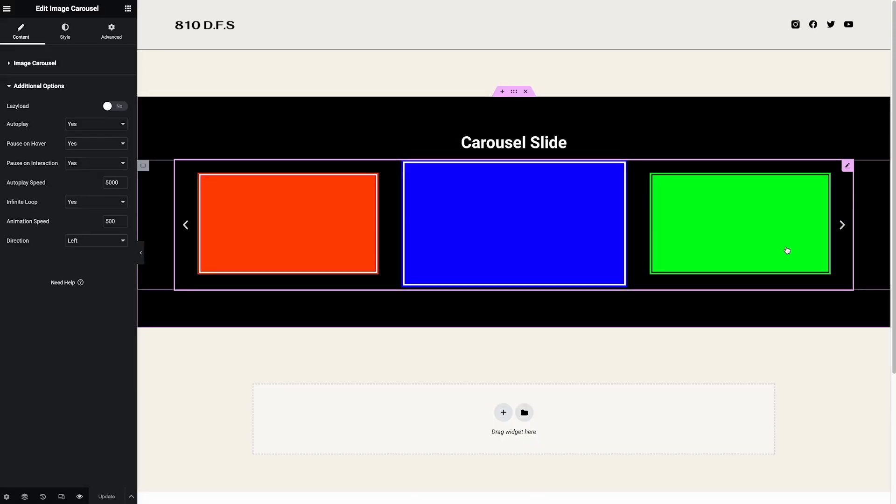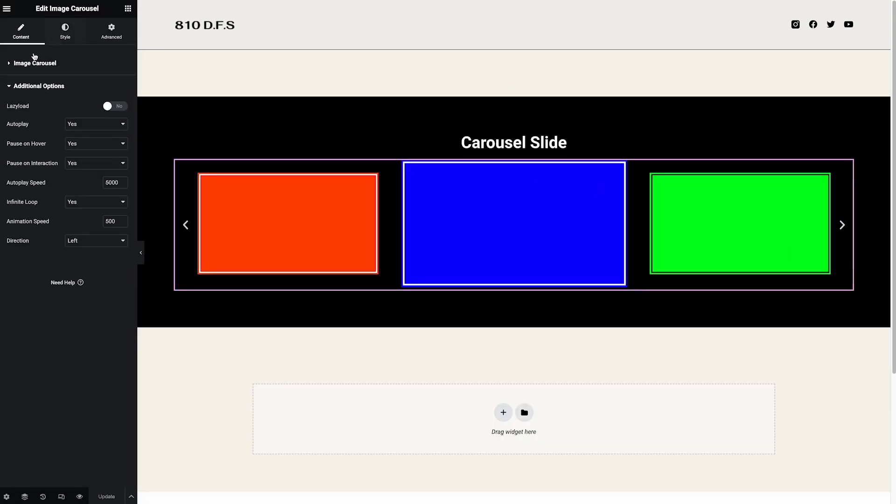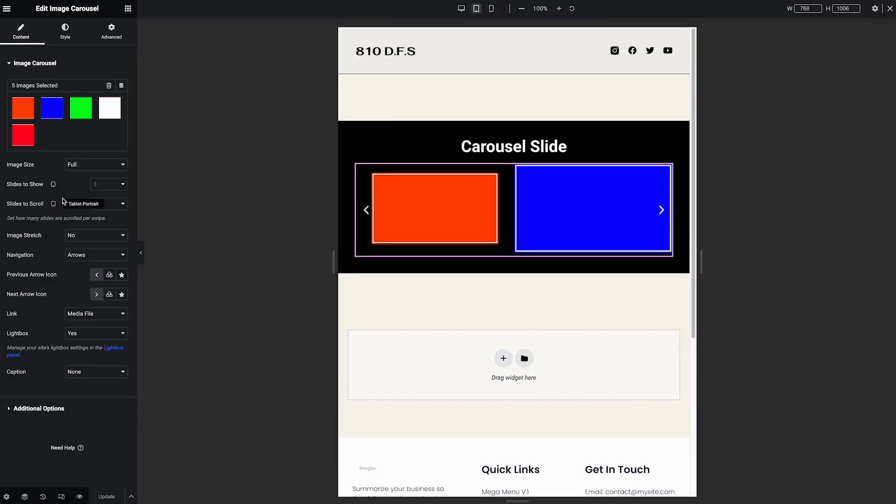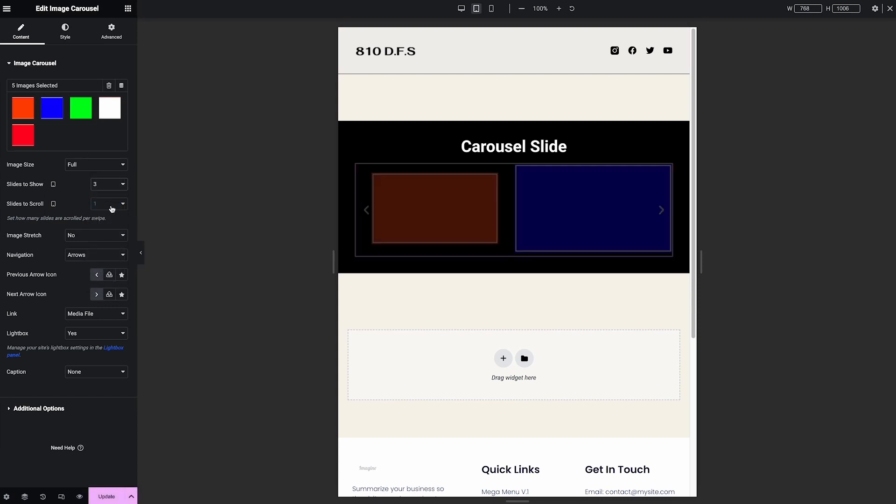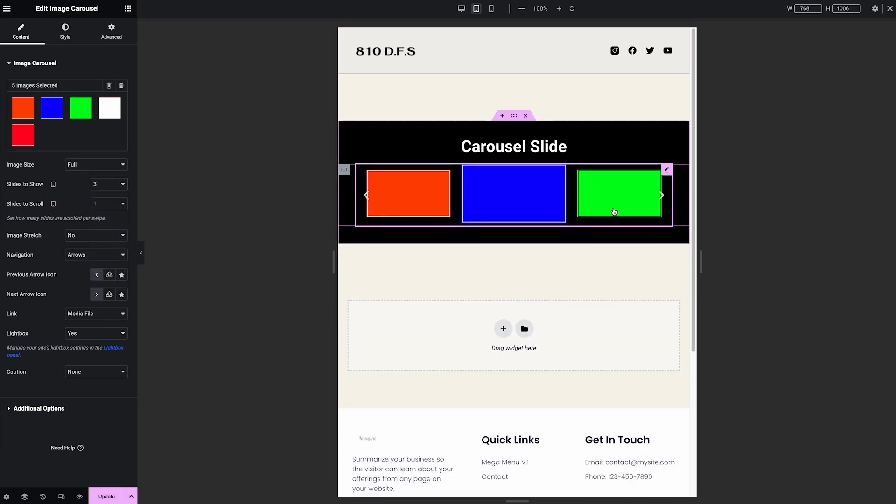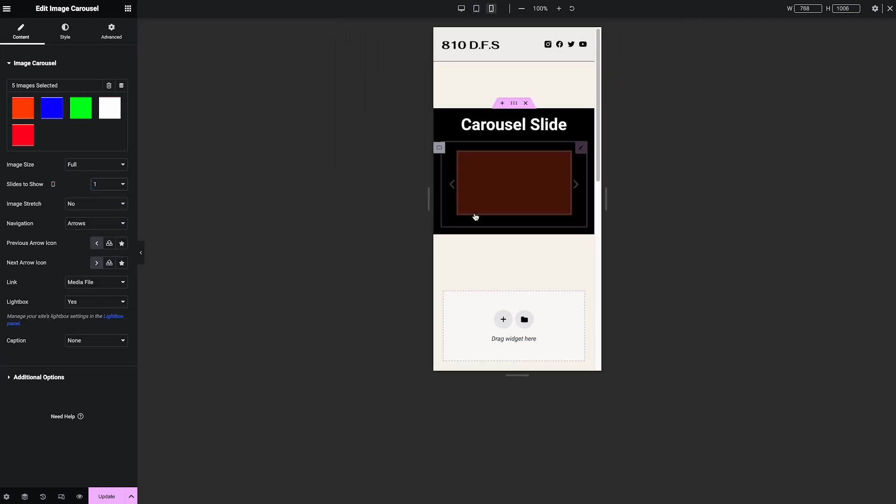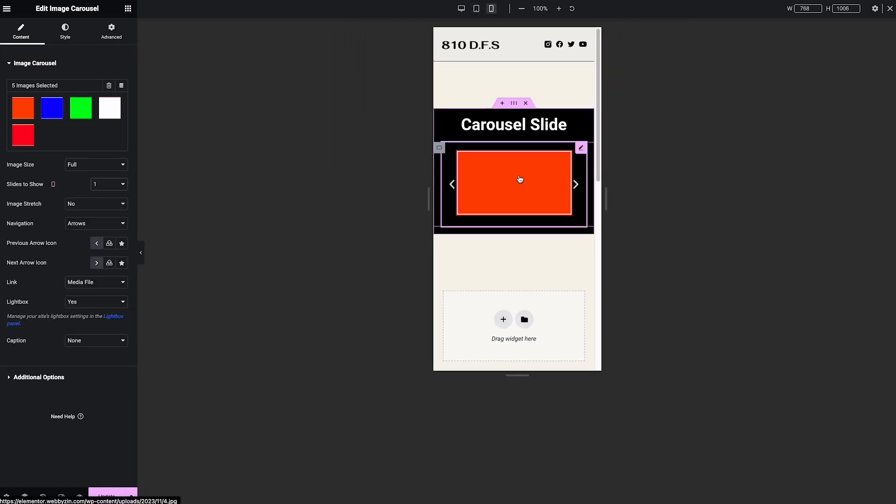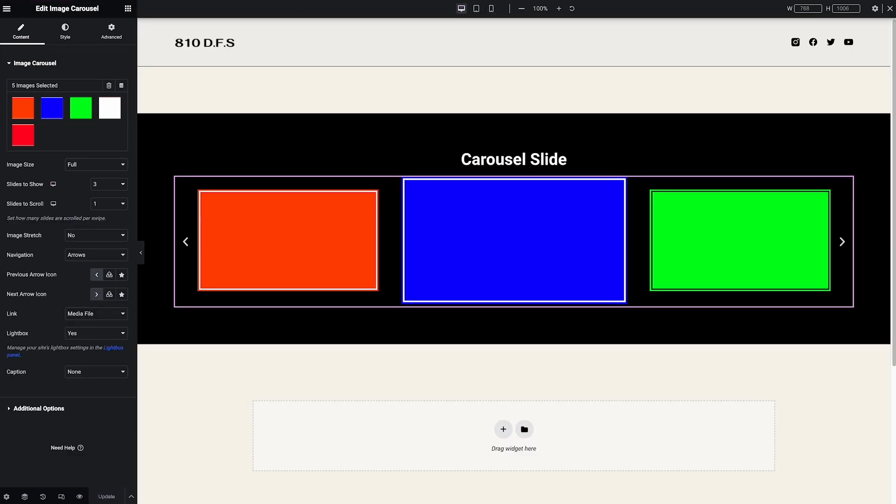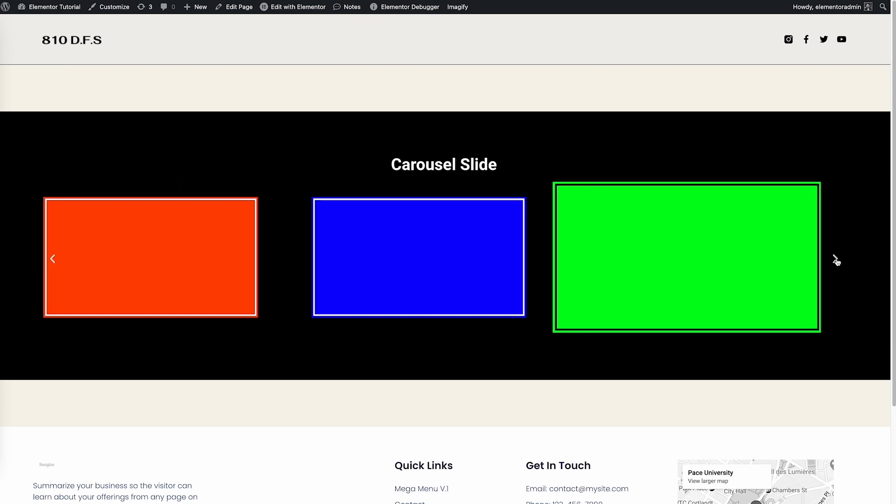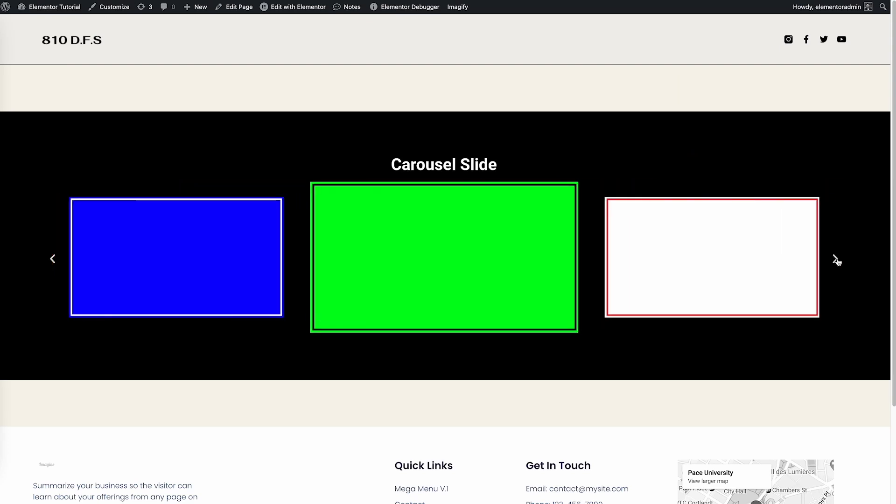You can do the same, customize for mobile. So here for the tablet we can choose three, and for the phone we can choose only one. Update.